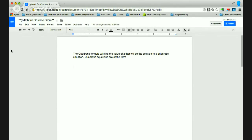Hi, everyone. This is John McGowan, and I created the GMath add-on for Google Docs.